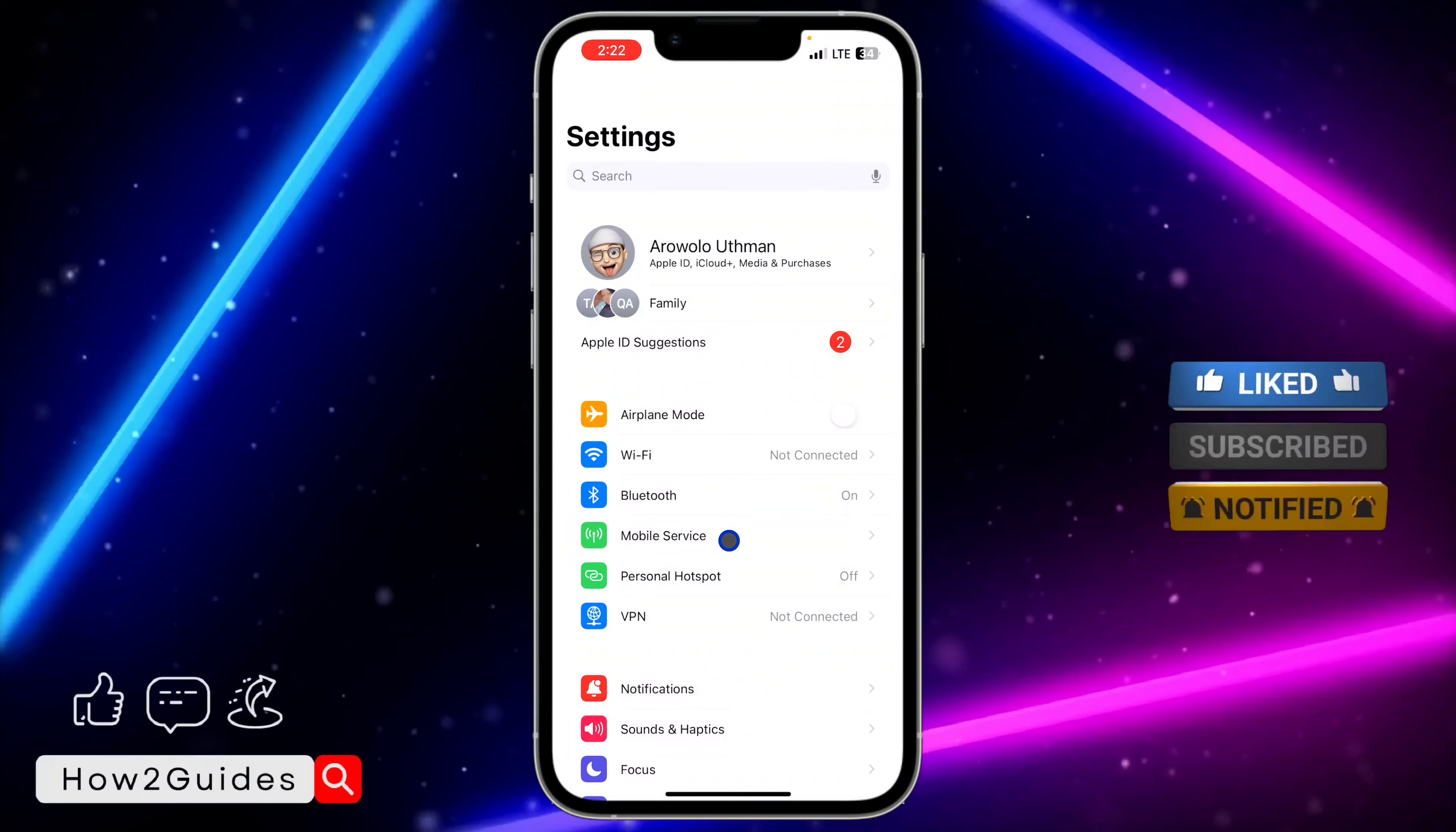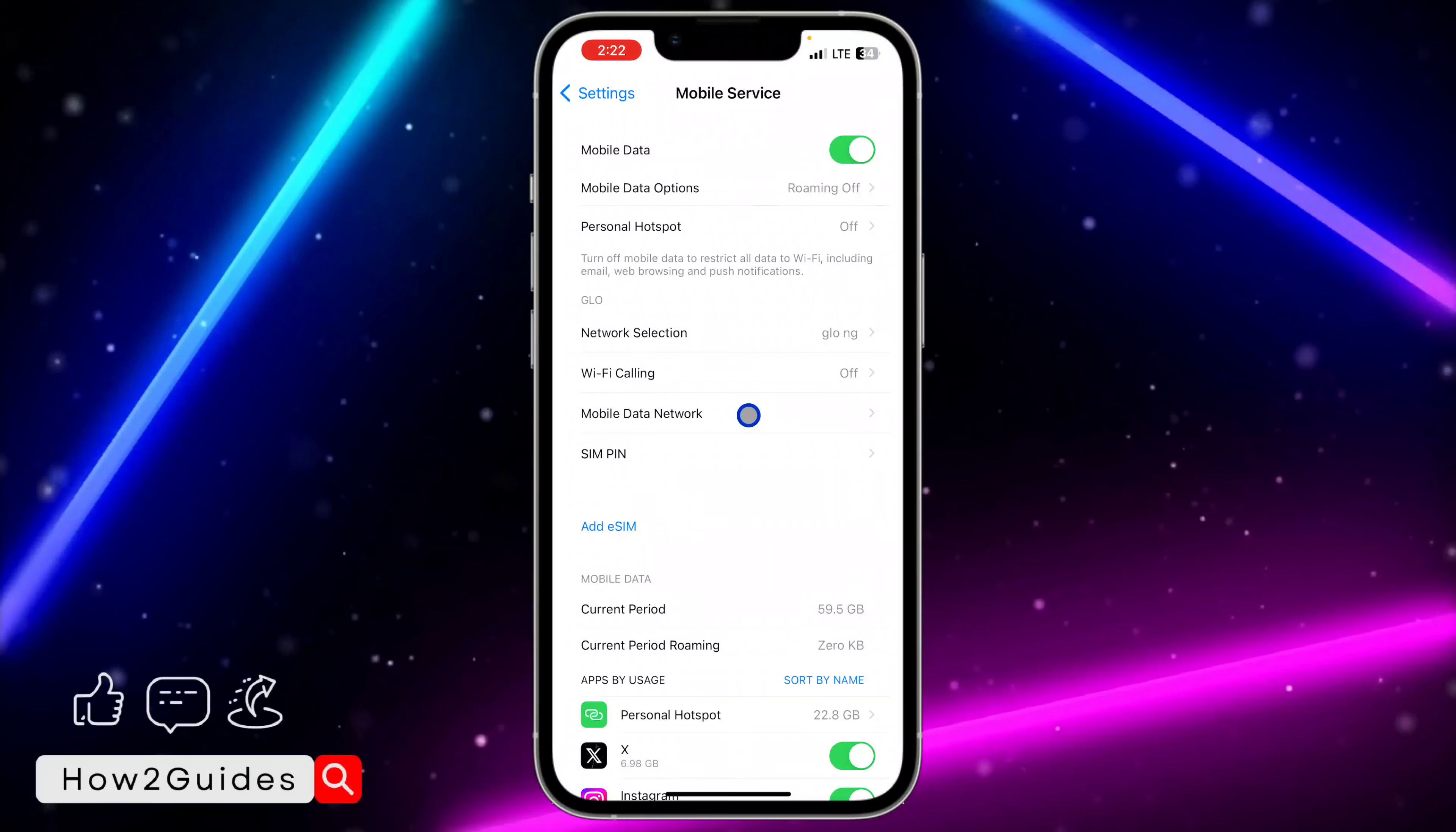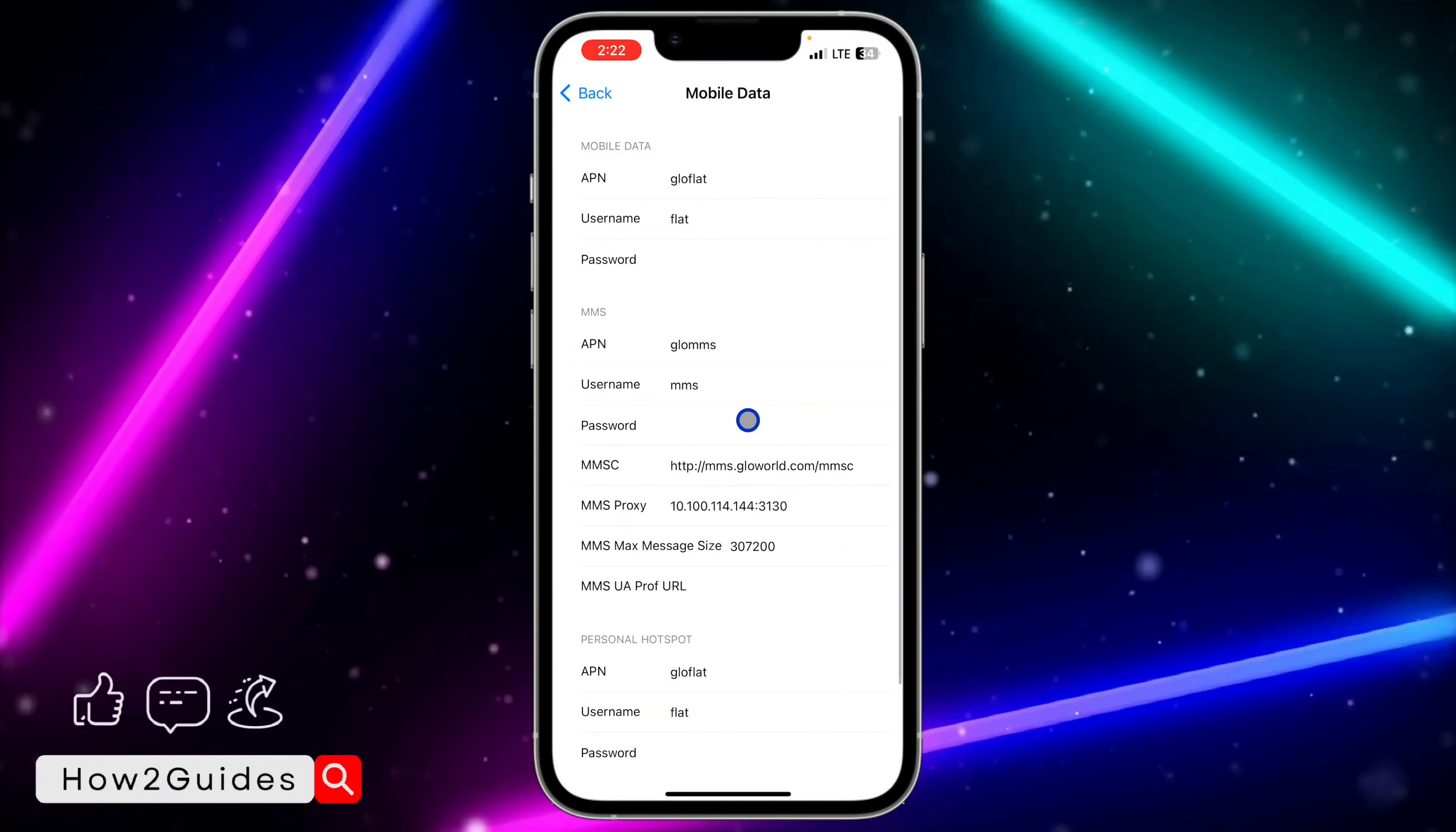Once you make sure there's an active SIM on your phone, head over to mobile service right here and you need to click on mobile data network.